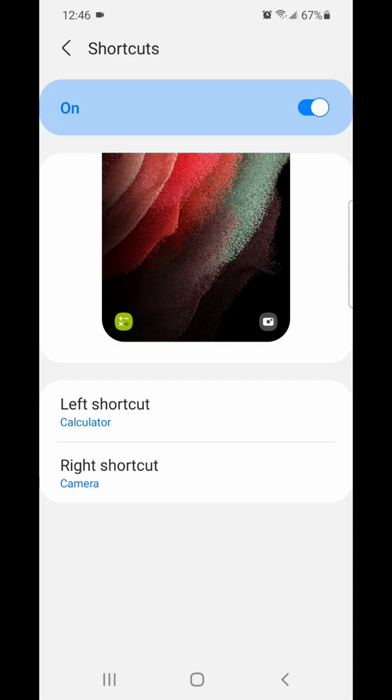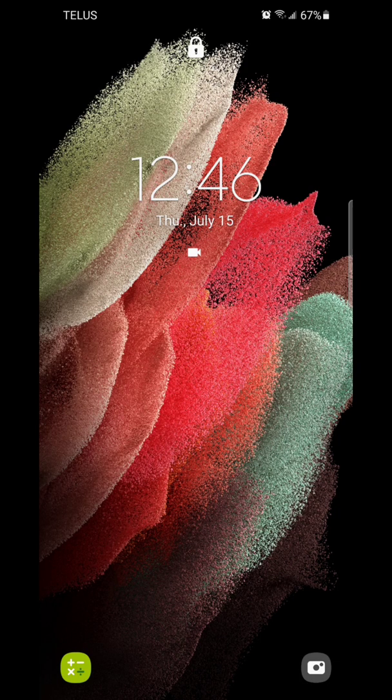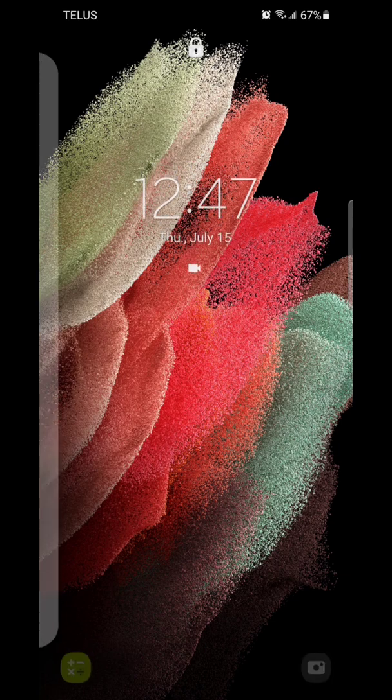Now I'm going to lock my phone and show you guys what it looks like. As you can see, my left shortcut is now the calculator. If I click on the calculator icon and pull it up, it's going to open the calculator.